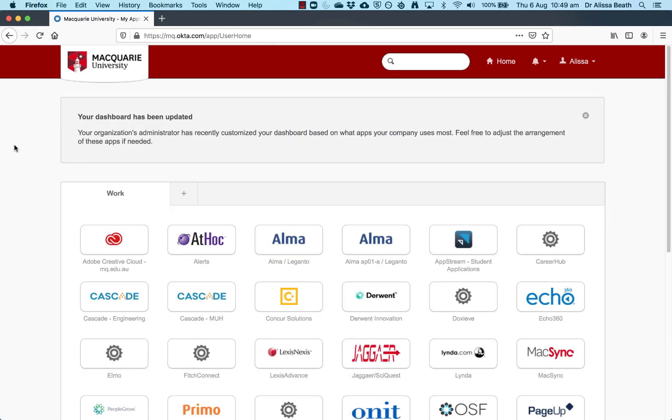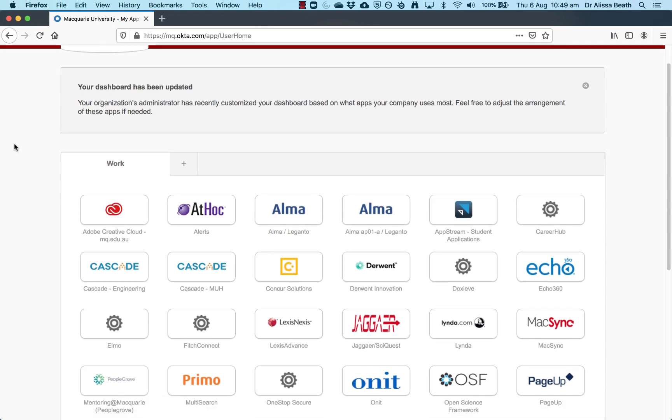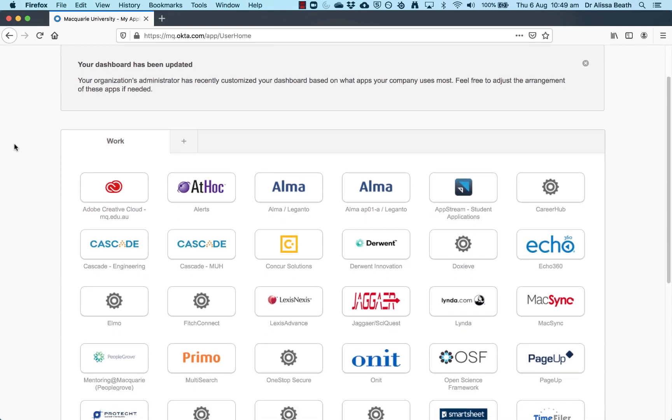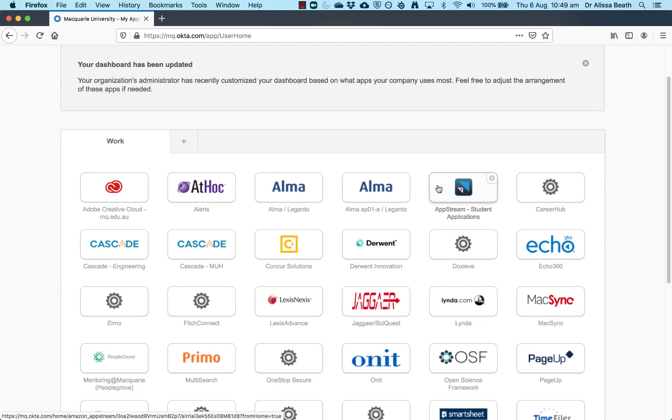Then that'll bring you to this screen. This screen for you might look a little bit different. You might have fewer icons because I've got a staff account and you are accessing the student account. But the only one that is relevant is this icon here, the blue and black square that says AppStream student applications. So click on that one.